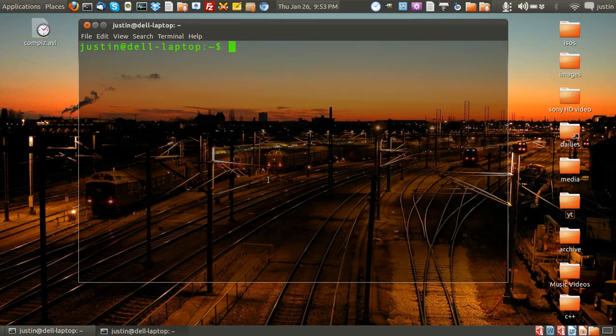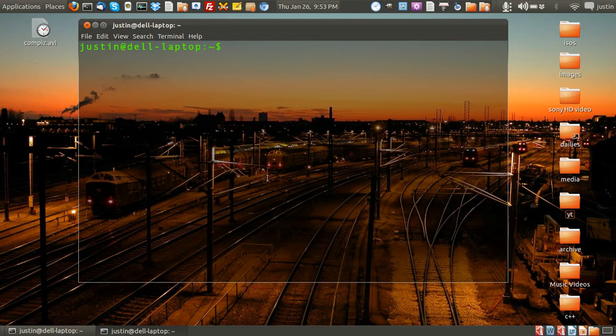G'day YouTube. This is just a quick overview to show you how to get great flashy Compiz effects on your Ubuntu machine and indeed for many Linux distributions.